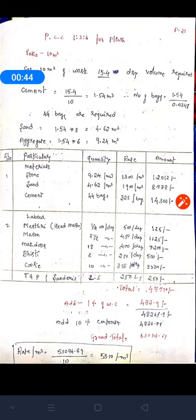For 10 meter cube of concrete work, we make the dry volume around 15.4. We already discussed in the previous class how we get 15.4 — it was calculated by considering one meter cube of work. So for 10 meter cube of work, we require 15.4 as the dry volume of concrete. You should remember this: for 10 meter cube of work, the dry volume of concrete is 15.4.